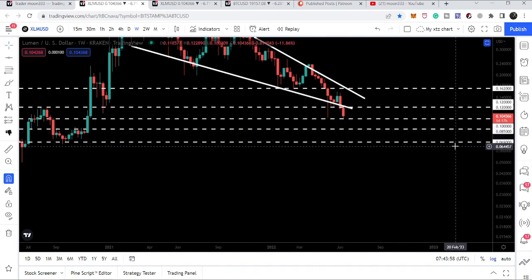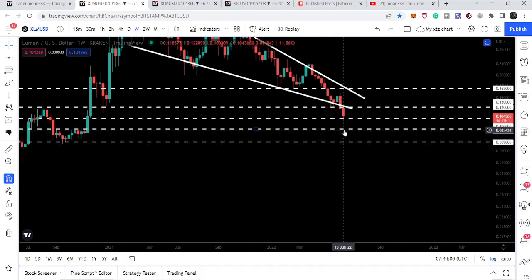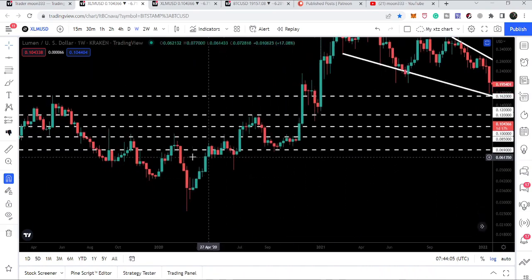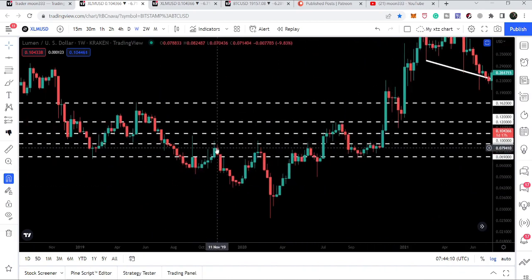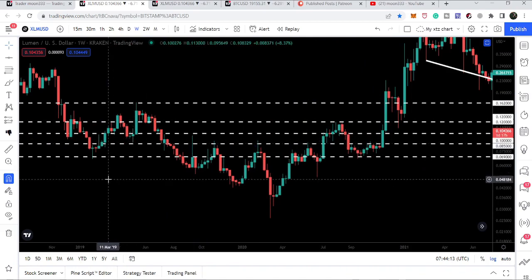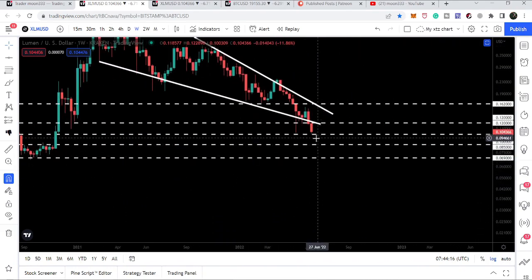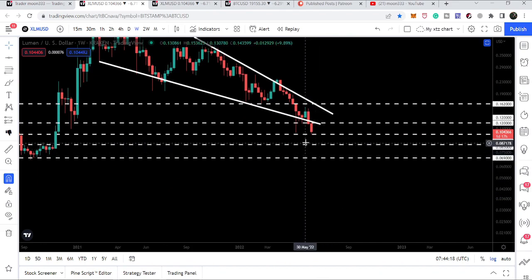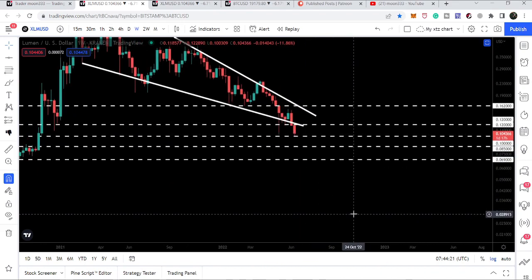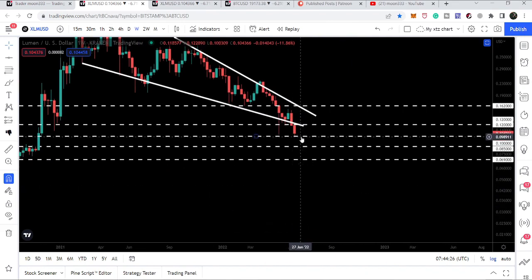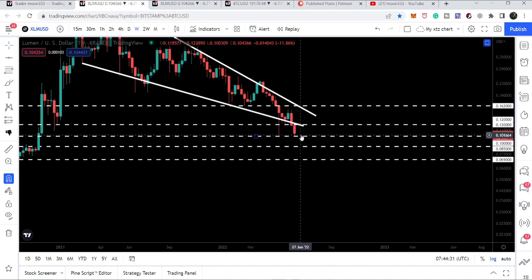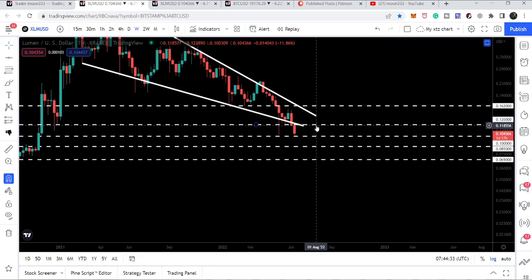The 8.5 cent support, if broken, would bring us to approximately 6.9 cents as the next support level. The 8.5 cent level has been acting as resistance and support multiple times historically, so it can work as a strong support if price drops there. In the case of a breakdown below 8.5 cents, the next support is at 6.9 cents. However, if we get a weekly closing above the 10 cent support, there is a high probability that Stellar will make another attempt to break out the 12 cent resistance within the next week.